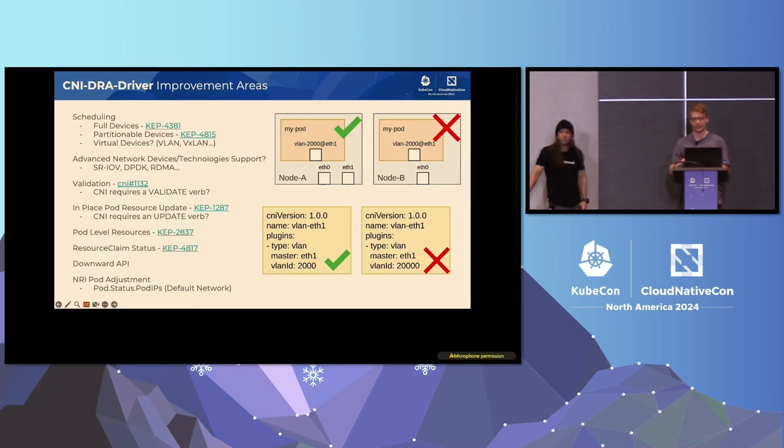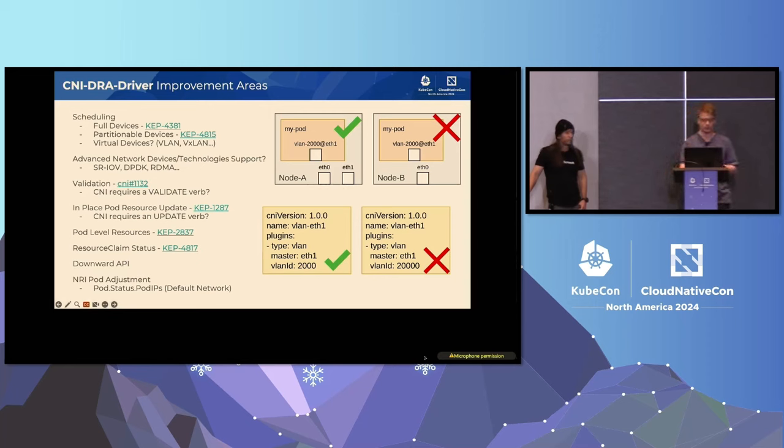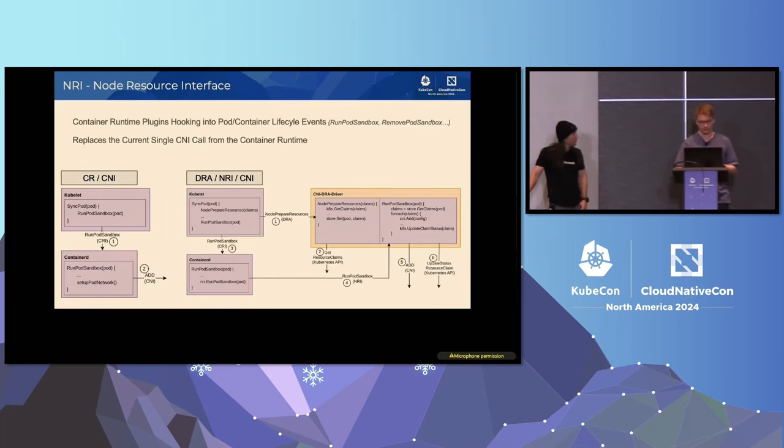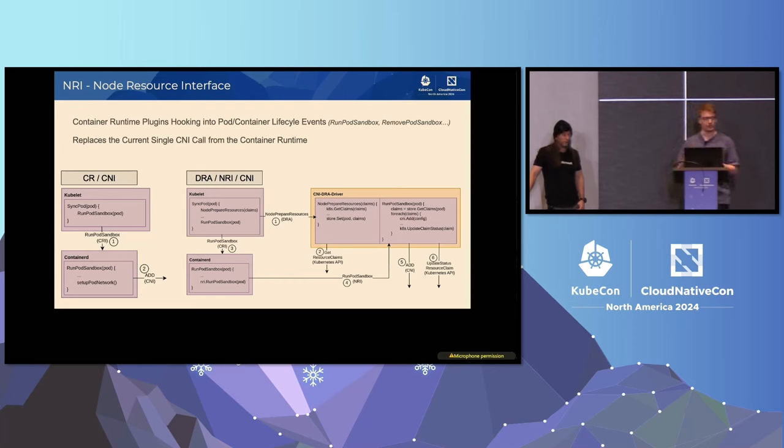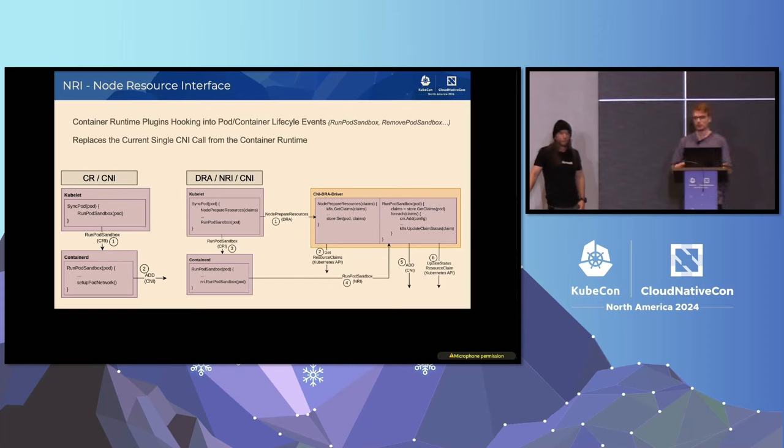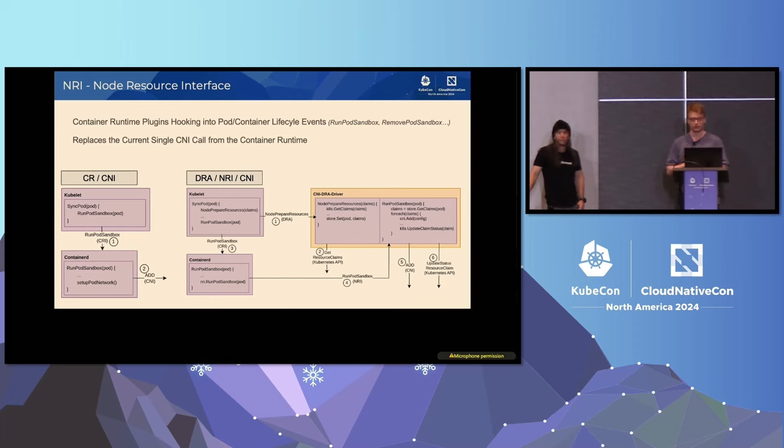For example, the primary default network provides this feature so we can, from the pod and from the container, we can retrieve what are the IPs configured in this pod. So, with the multi-network world, we might need also this feature and this is an improvement in DRA. And if we are using underlying API, for example, NRI, we might need some pod adjustment to support the pod status pod IPs so we can replace the execution model for the default network. So, NRI, yeah, NRI is a container feature that has been introduced now by default and is enabled by default in container D 2.0.